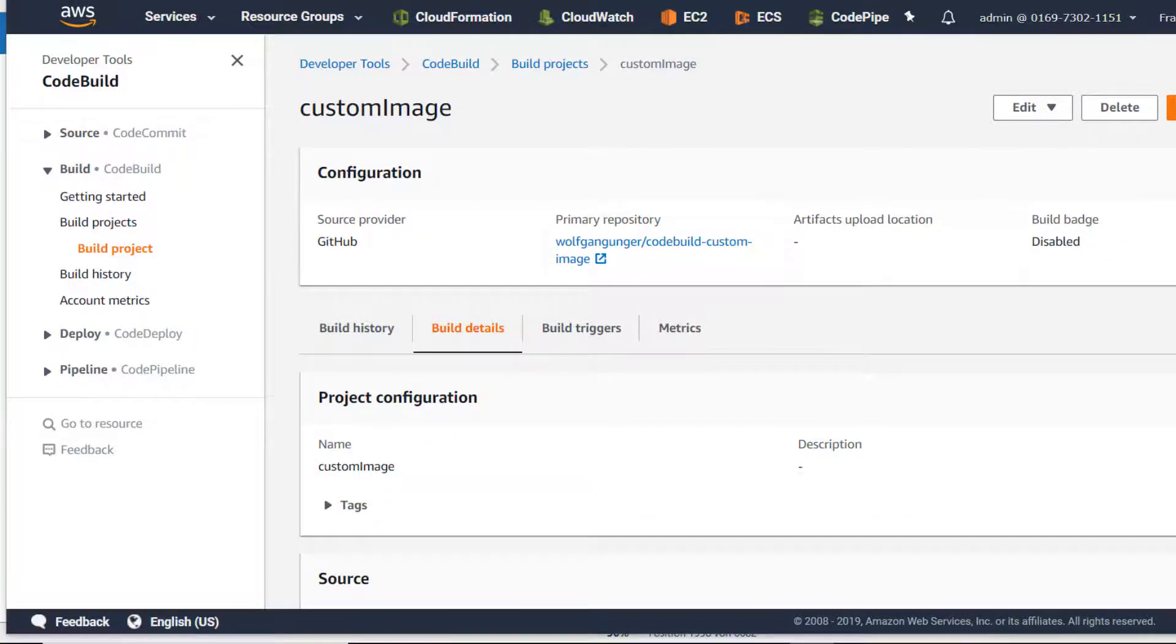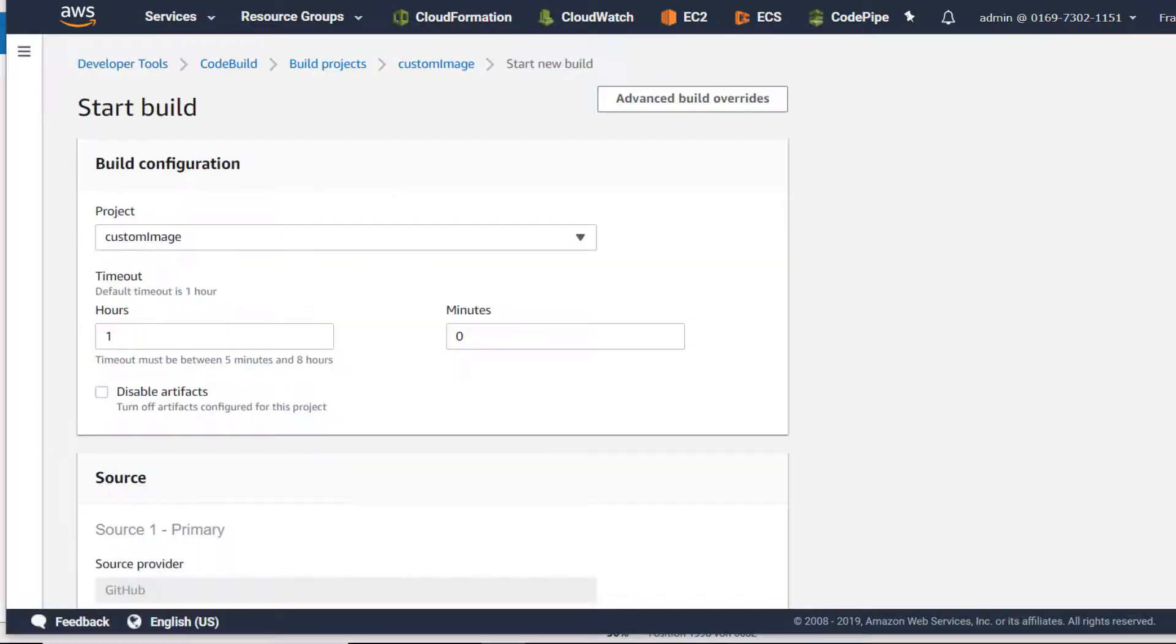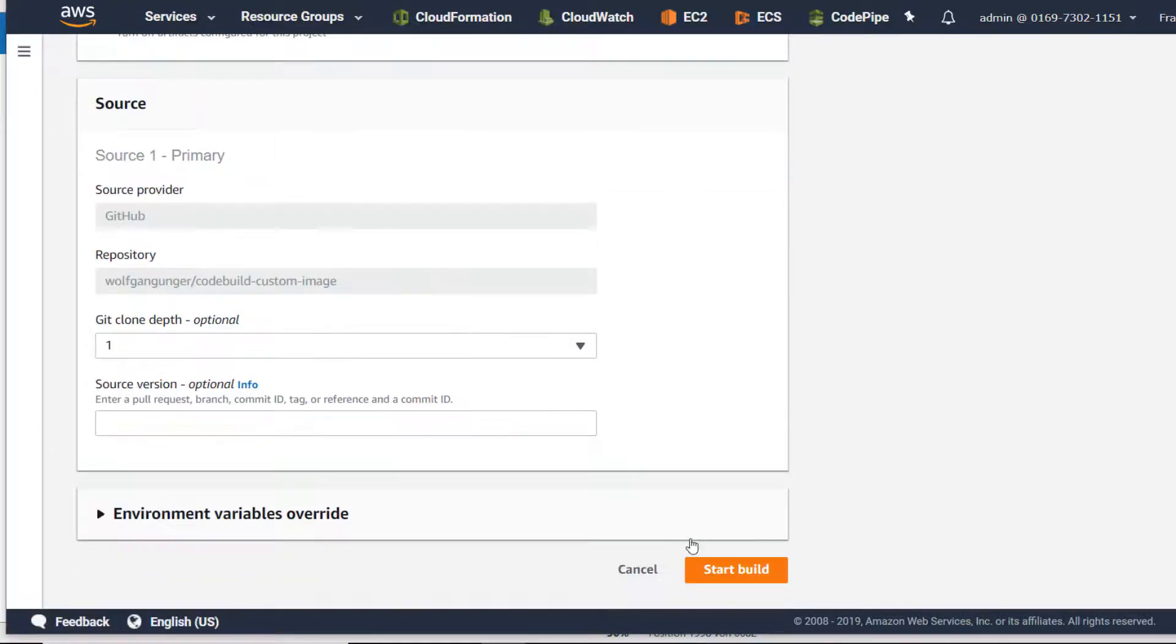Now let's build the project. I'm going to say start build, keep the defaults in here.